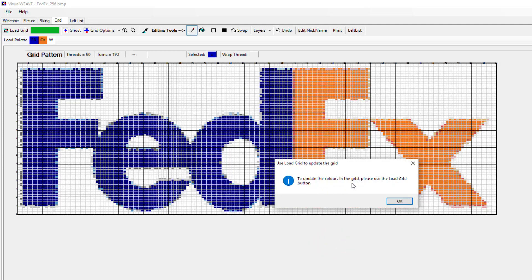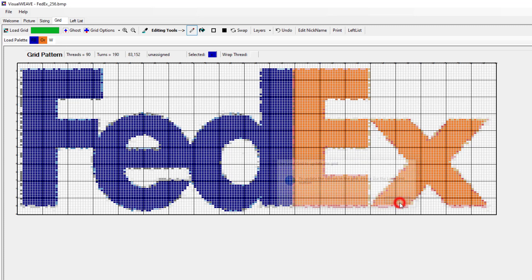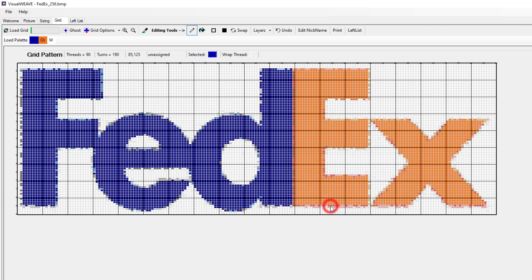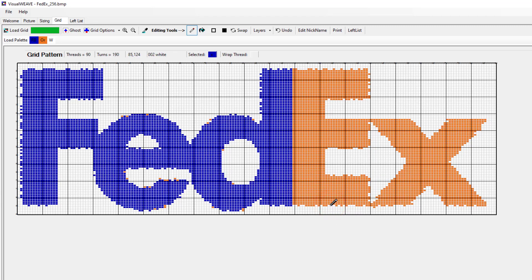It says to update the colours in the grid, please use the 'load grid' button which is in the top left corner. So now when we hit 'load grid', the software will look at the original image, try to match the colours in the image with the available threads, and should then generate a grid image based on that. It says this will resample the original image and all edits will be lost — we say yes. And what it's done now is it's only used blue, orange and white, and it's come up with its best guess at what the grid should look like.